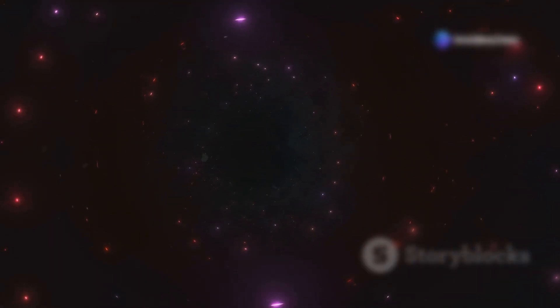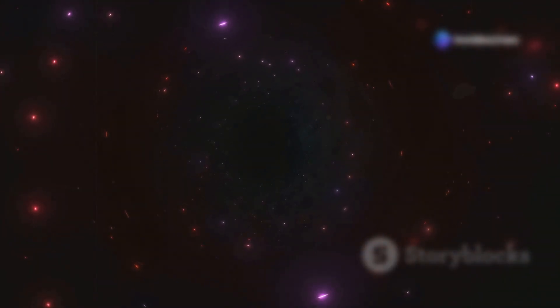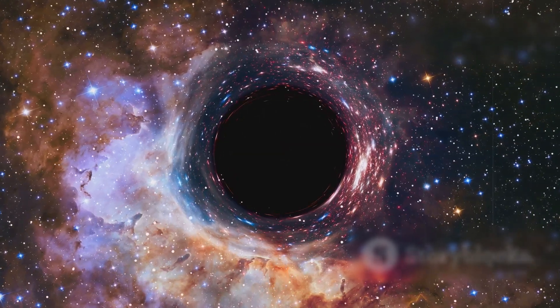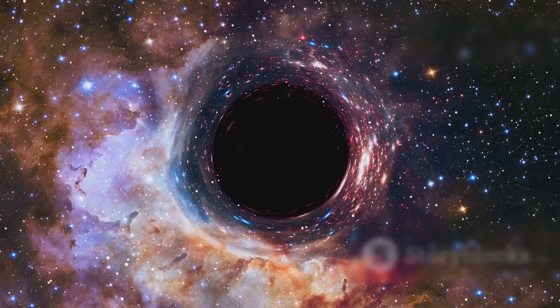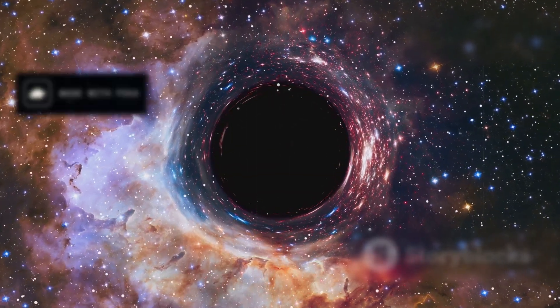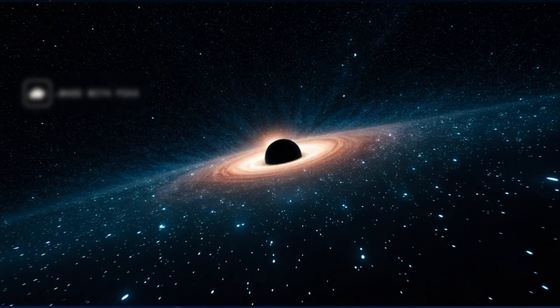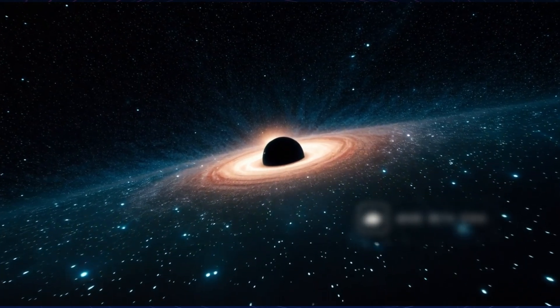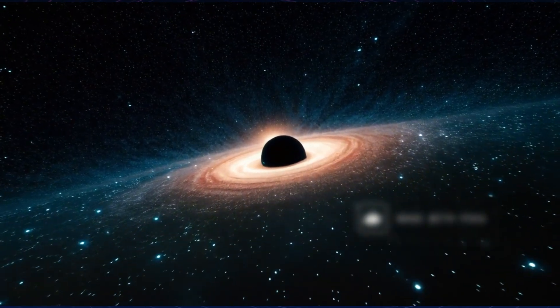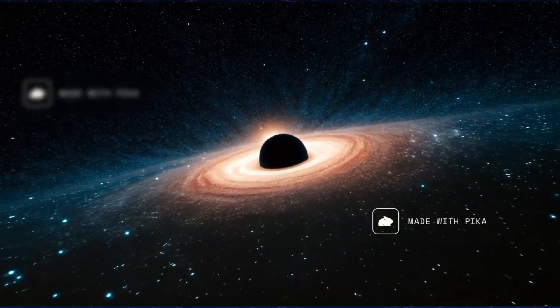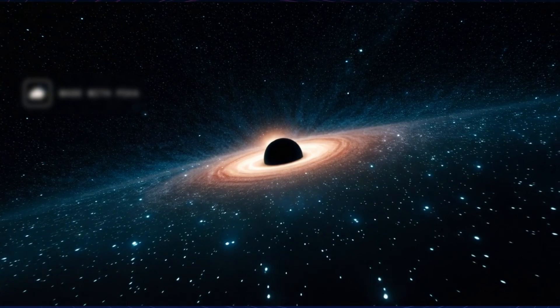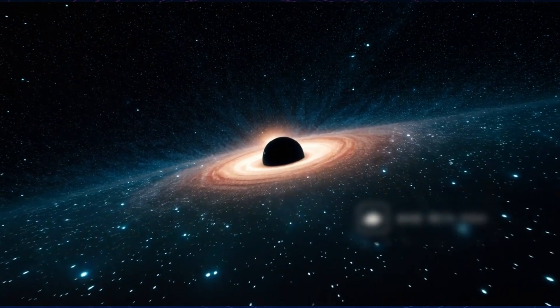Black holes are more than cosmic monsters. They are gateways to the unknown. We've mapped their anatomy, but the deeper we look, the more questions arise. Could they hold the key to unlocking the secrets of the universe? And here's something to think about. If the laws of physics break down inside a black hole, does that mean anything is possible?